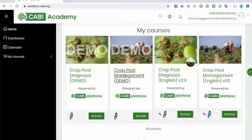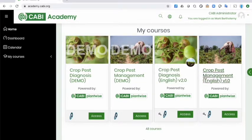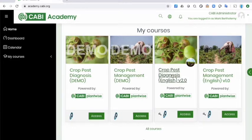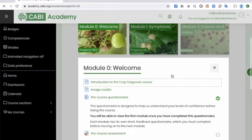The demonstration course contains a very cut-down version of the main courses. They show the structure and some examples of the type of content that you'll see. The main courses that we currently have are our two 15-hour courses — one on diagnosing crop pests, and another one on managing crop pests. We do have a Spanish version of the diagnosis course that is on the way and will be with us very soon.